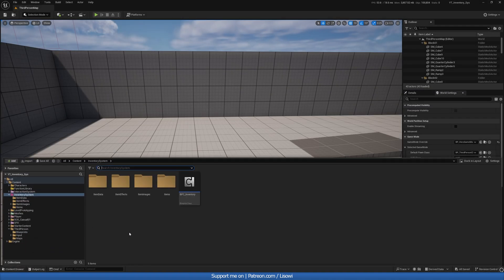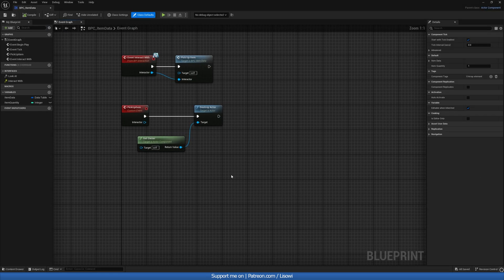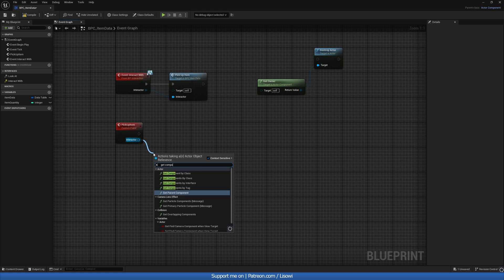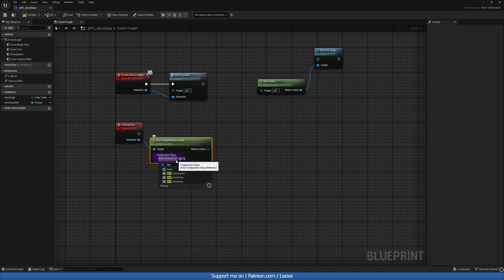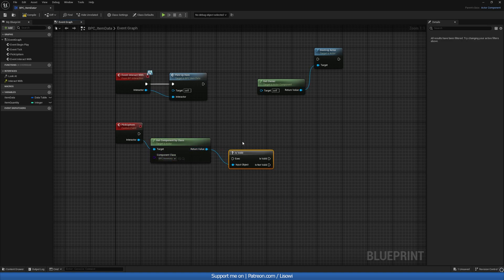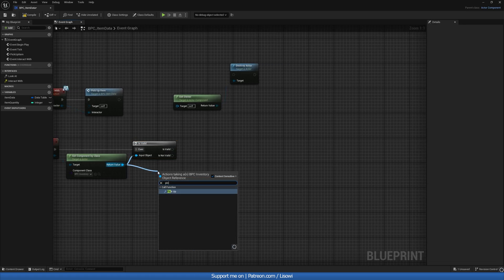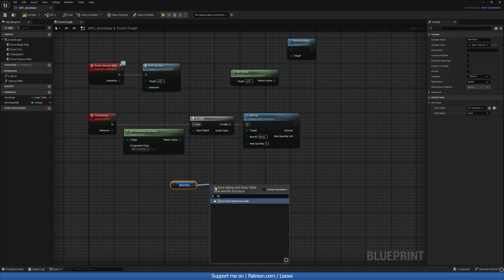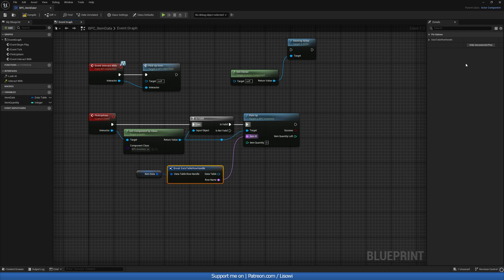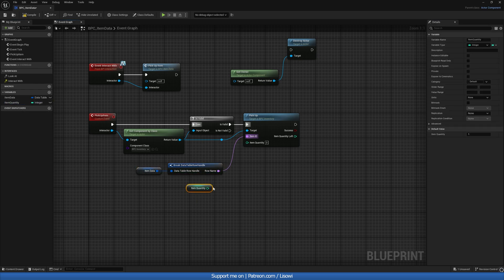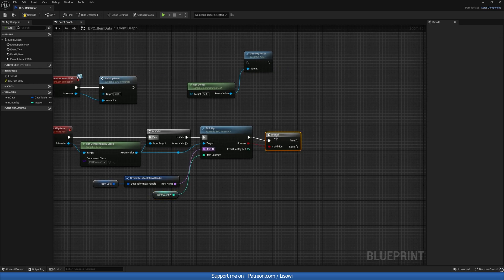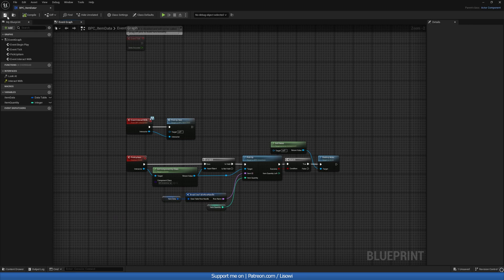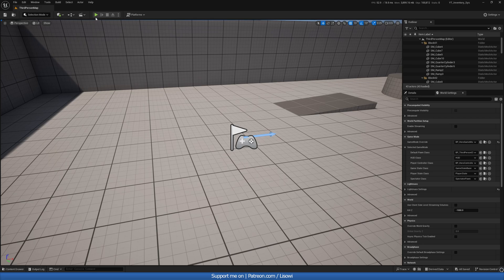Next let's update our item component. Go to Item Data, BPC underscore Item Data. On the Pickup Item event, we'll break the chain, get the interactor, use Get Component by Class, and select our Inventory System component. Do an Is Valid check, and if valid call the Pickup function we just made. Item ID comes from our item data break, Item Quantity comes from here. Then branch on success — if true, get owner and destroy actor. Compile and save.